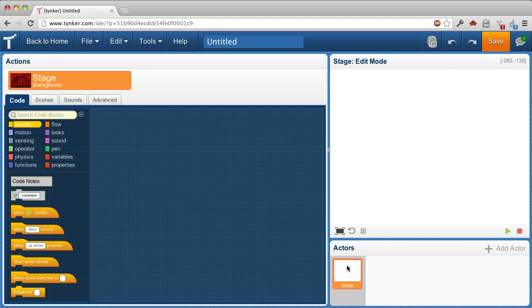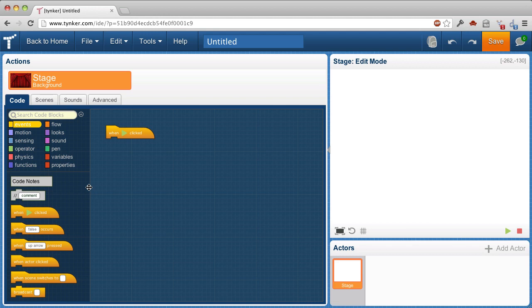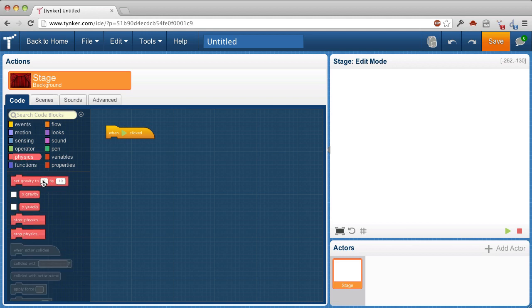Here's the stage, and I'm going to say when the play button is clicked, then we will start physics. Good.